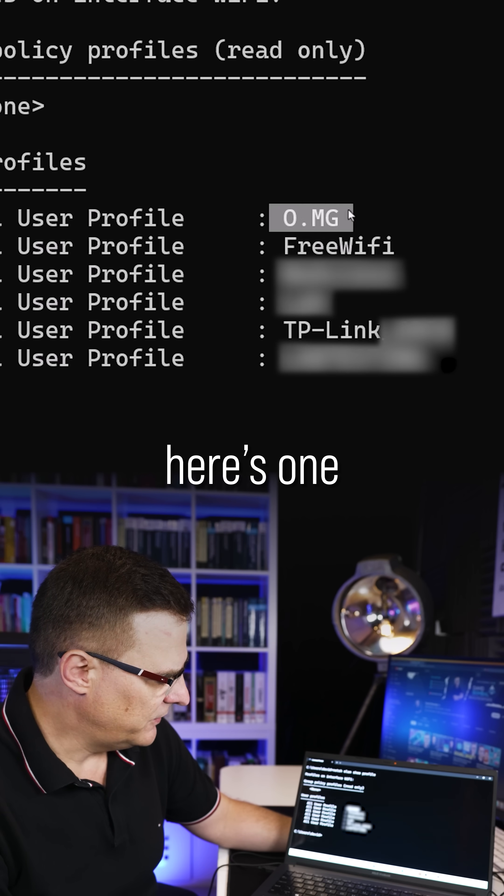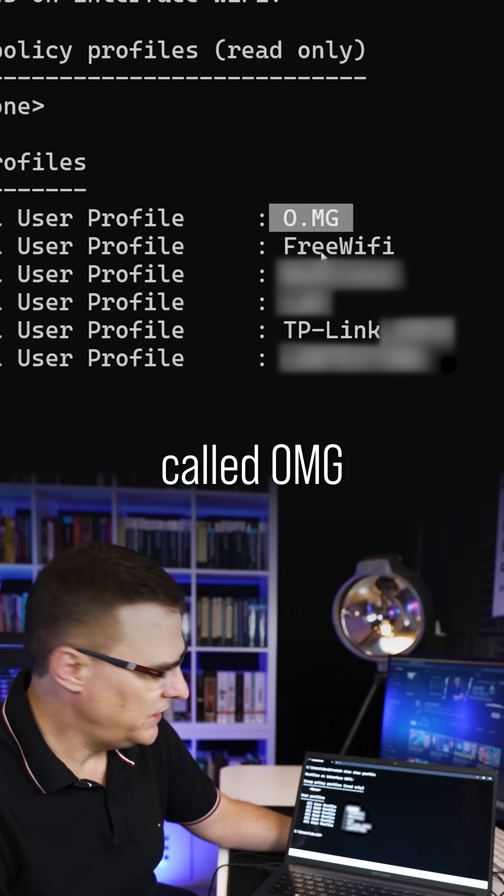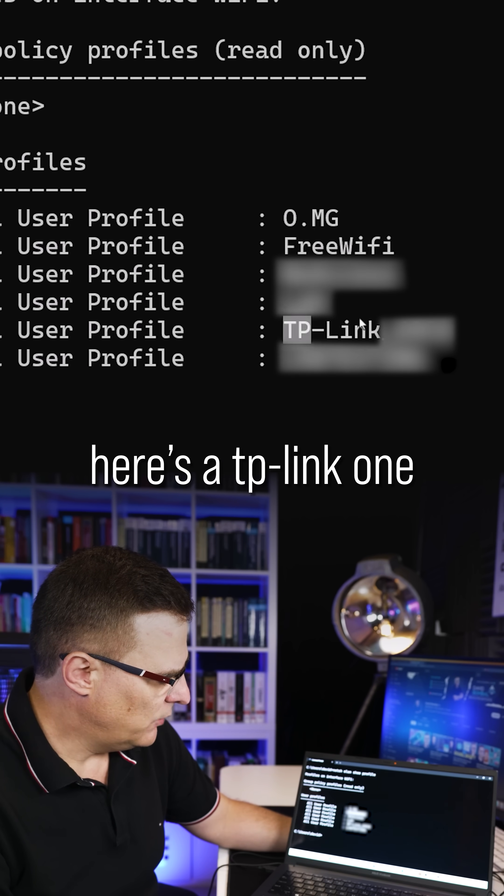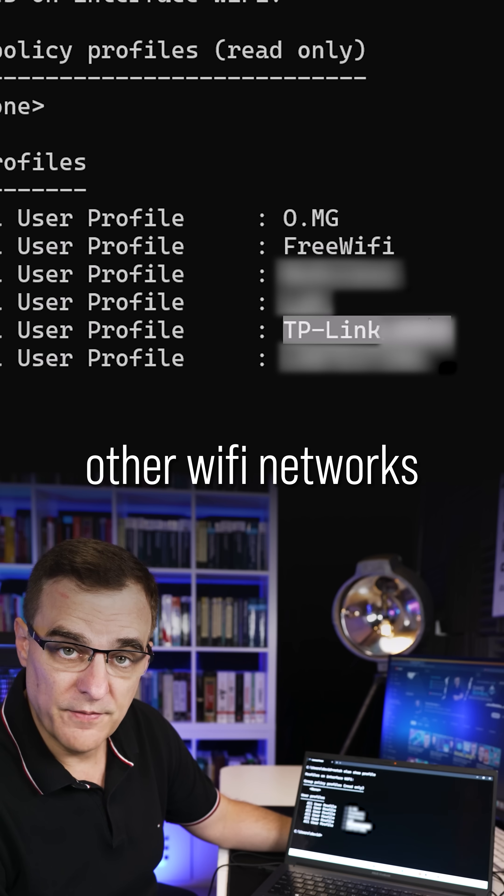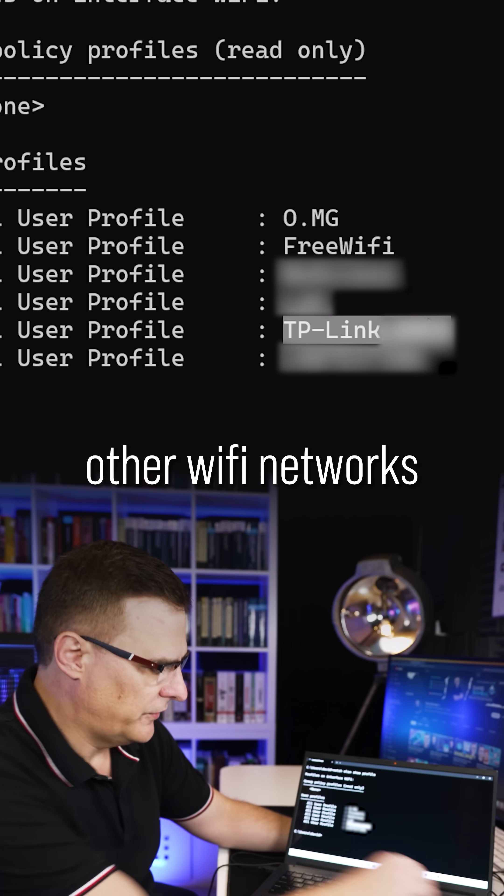And as you can see, here's one called OMG, here's a TP-Link one, and there are various other Wi-Fi networks.